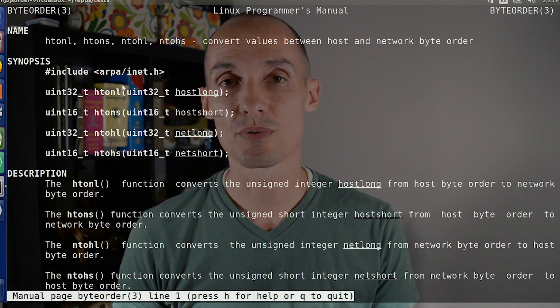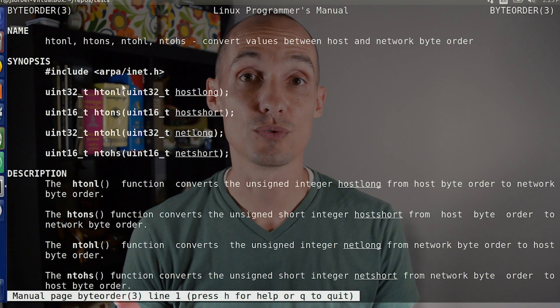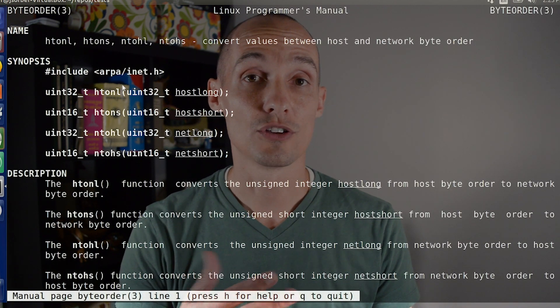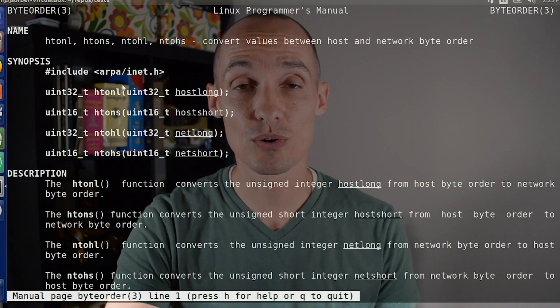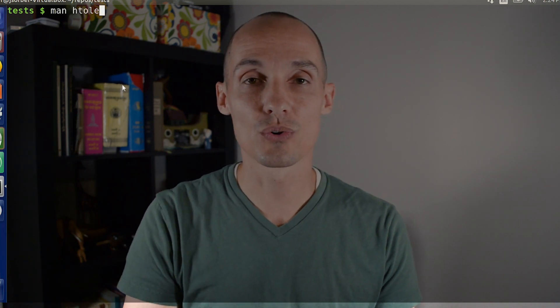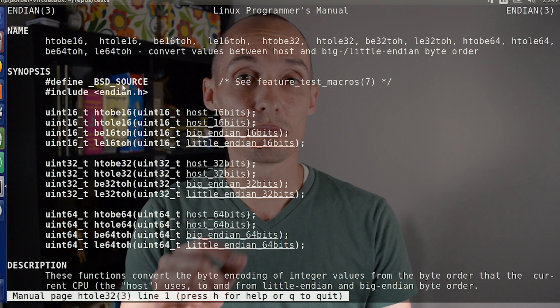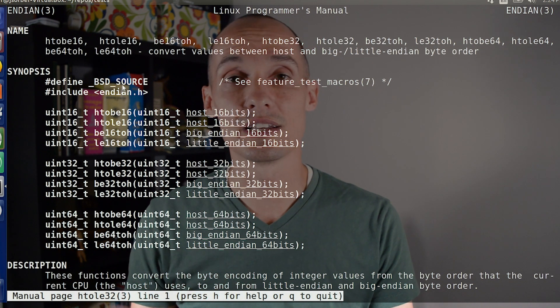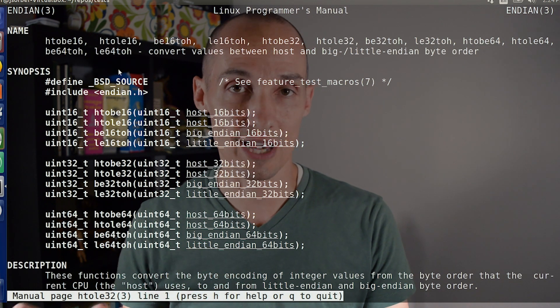And if you're programming in C, there are a bunch of standard functions that most platforms provide that help you switch from your native host byte order to the network byte order, or from network byte order back to your native host order. Or if you specifically want Big Endian or Little Endian, there are functions that will handle that.